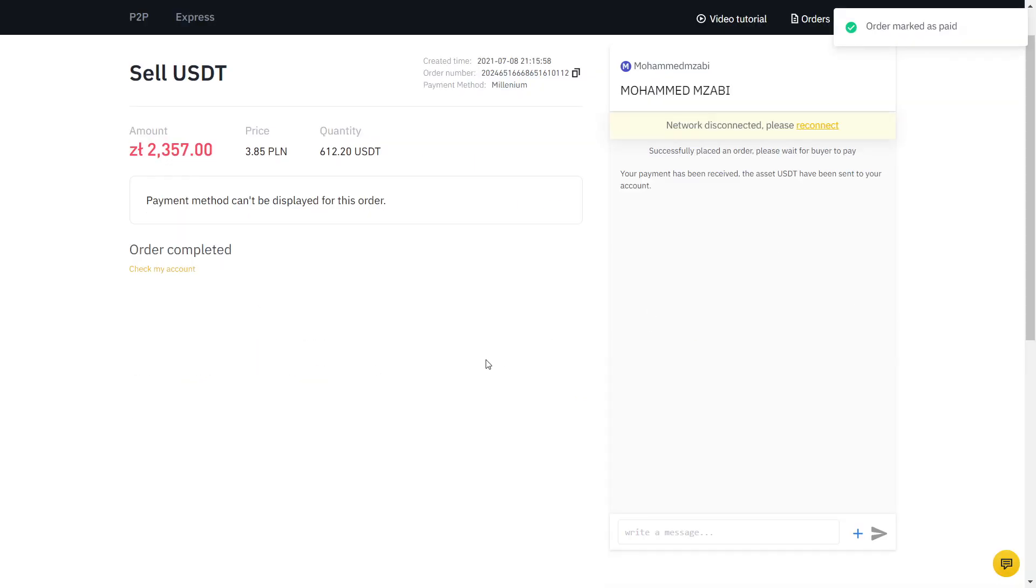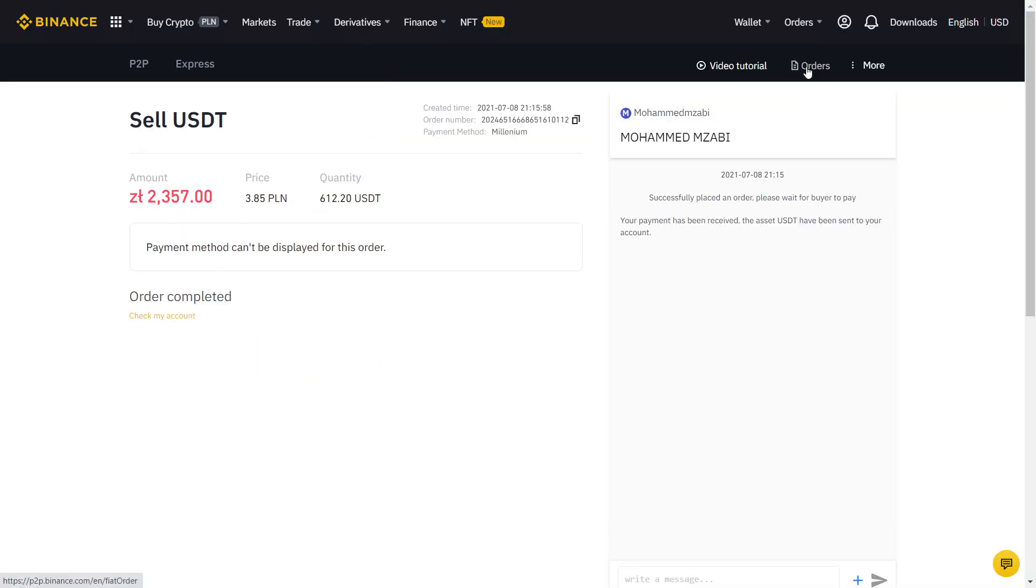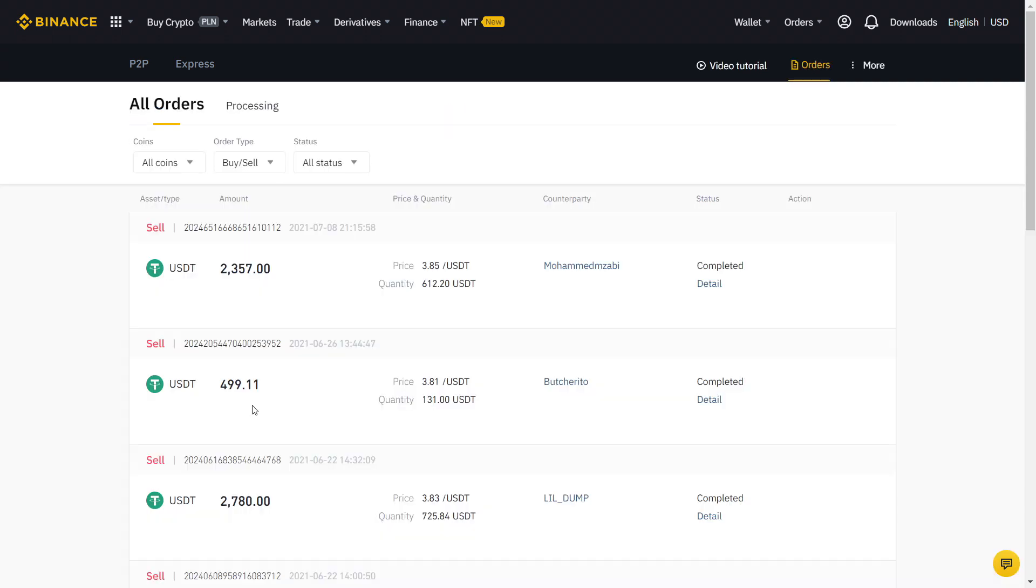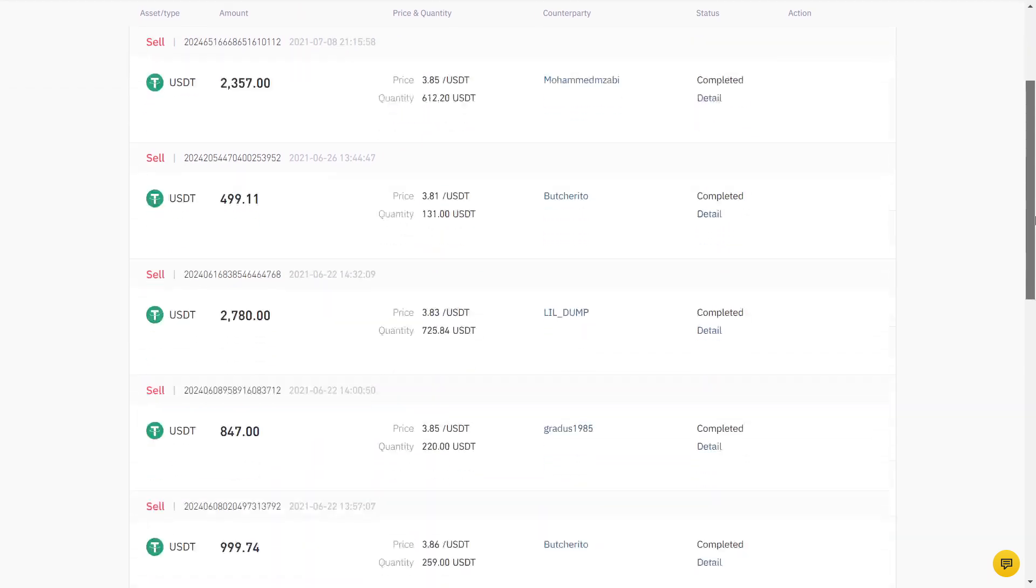If you click on Orders, you can see all your completed orders using the Binance P2P. Of course, this was me selling, so if you're buying, you will be on the other side of the trade we just did.